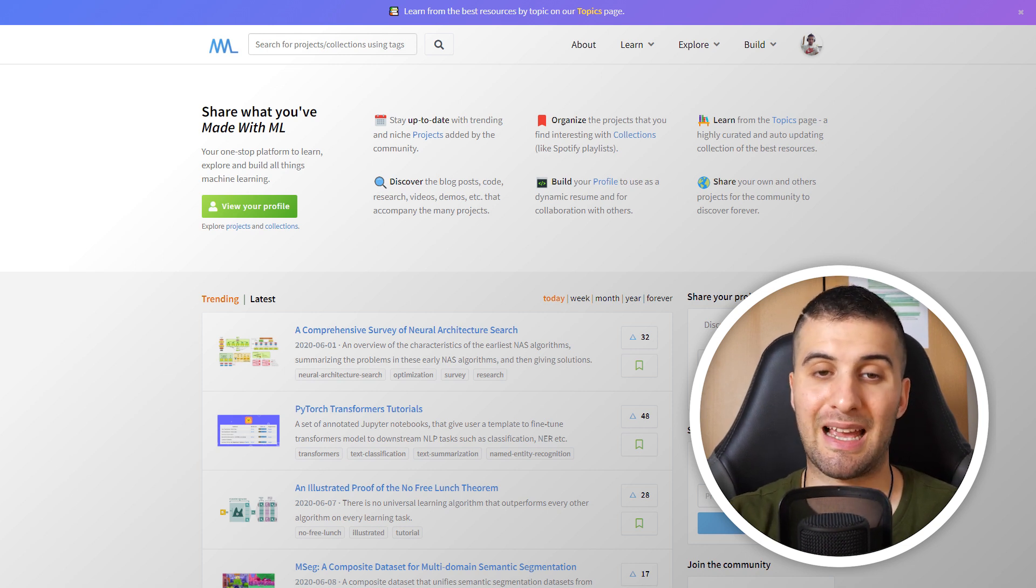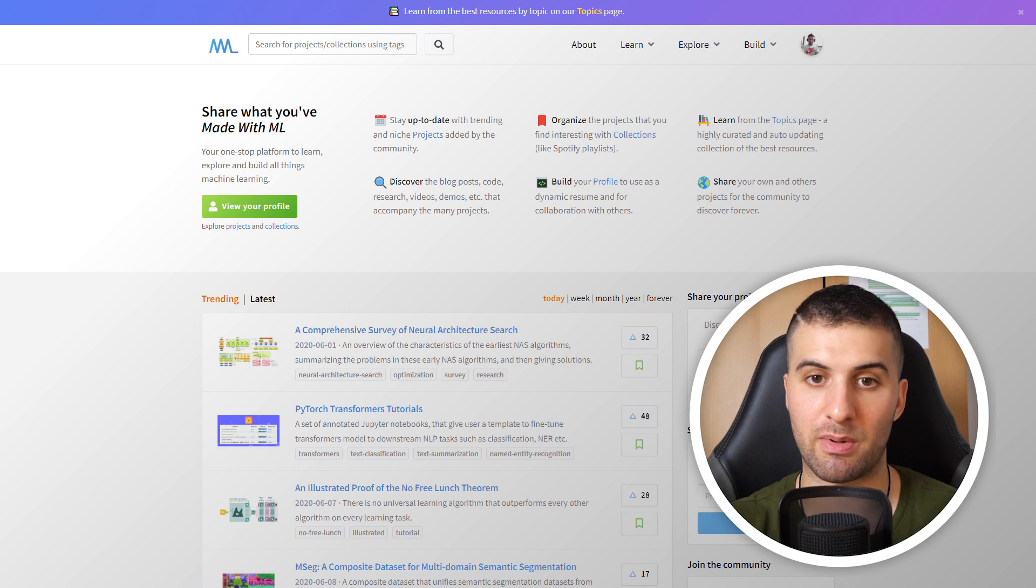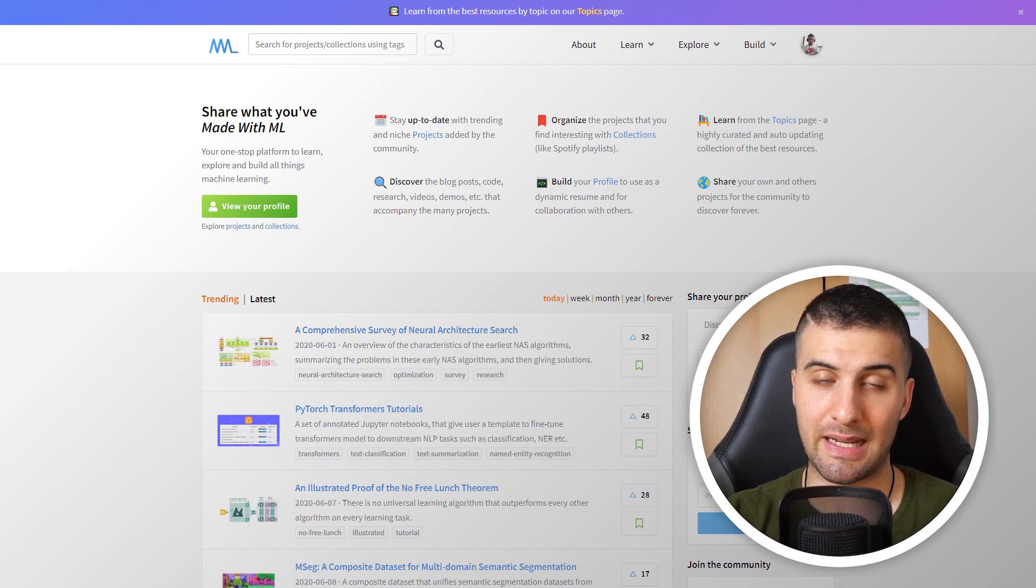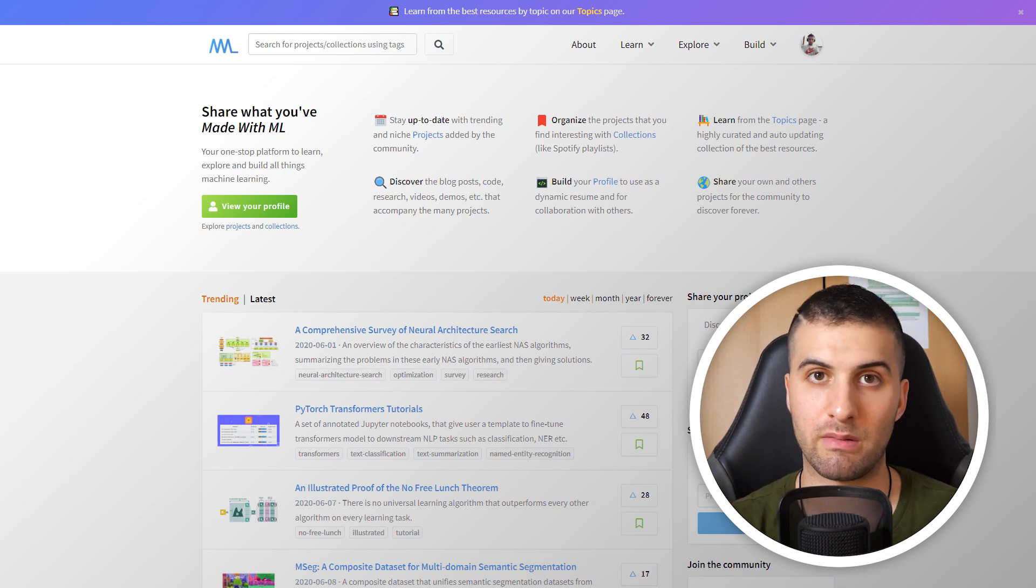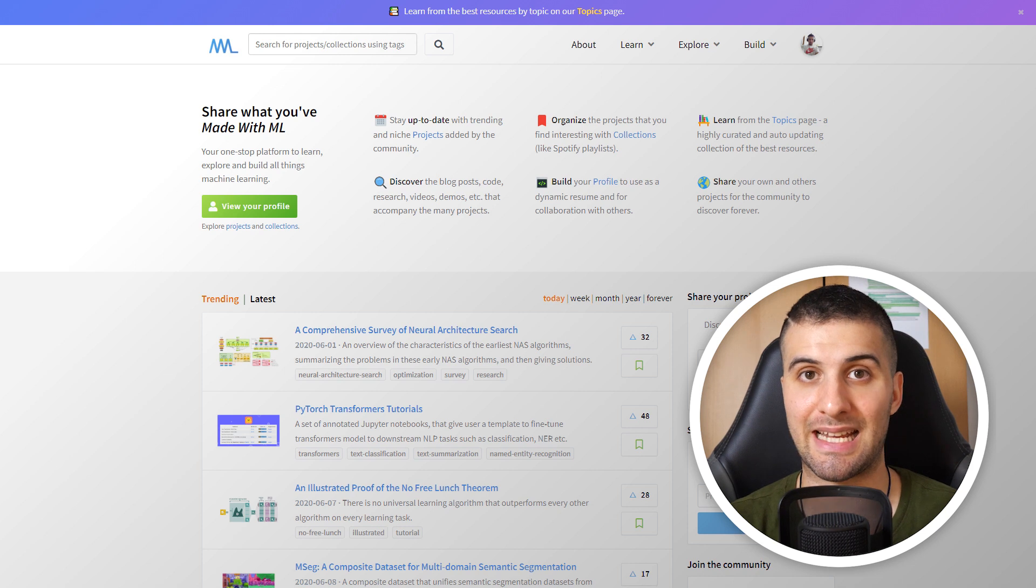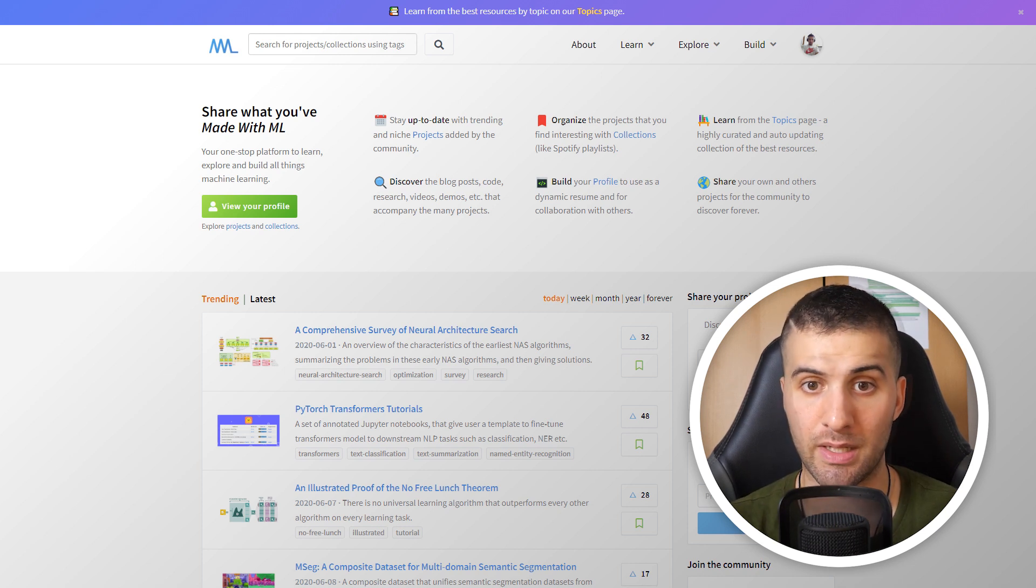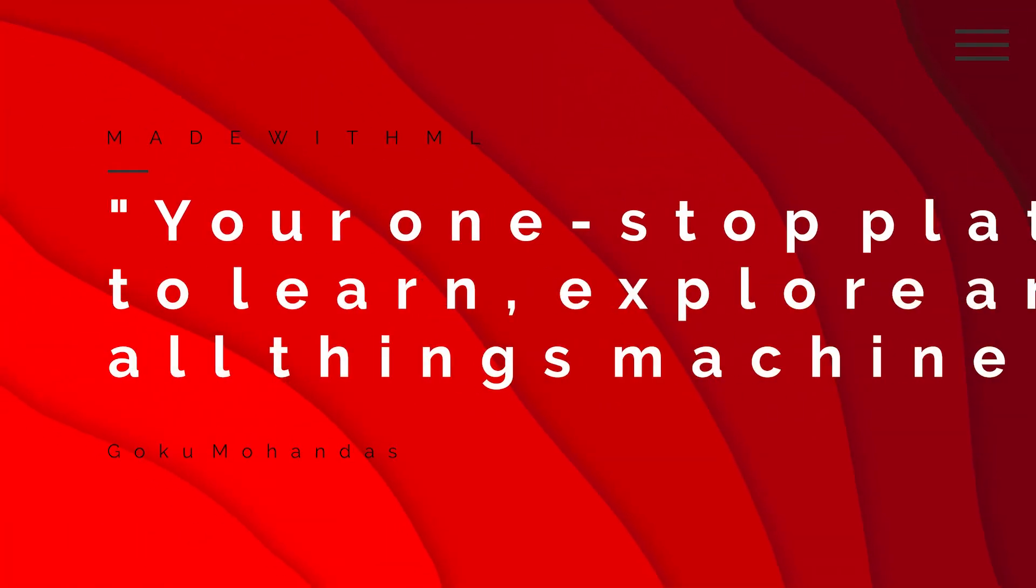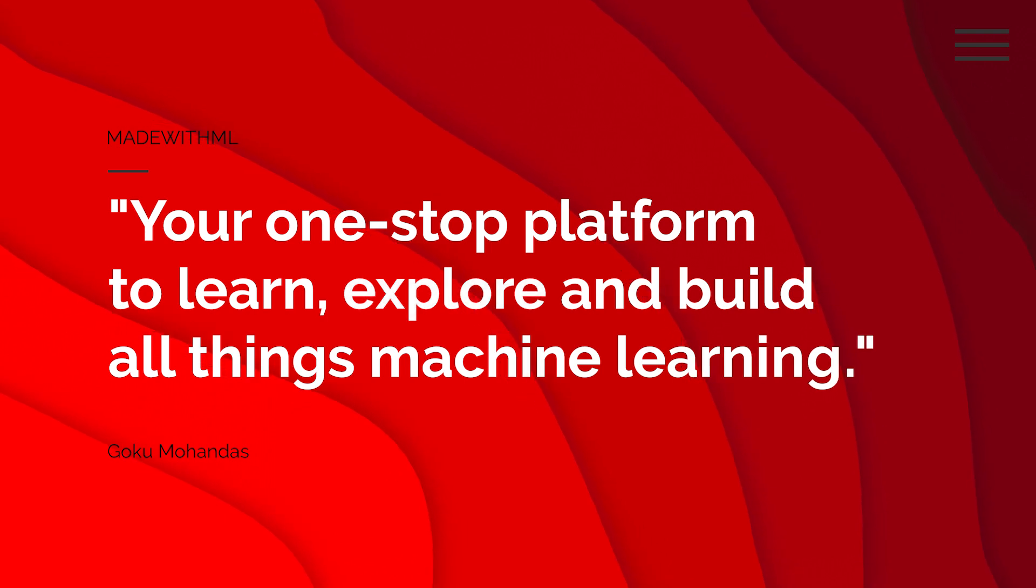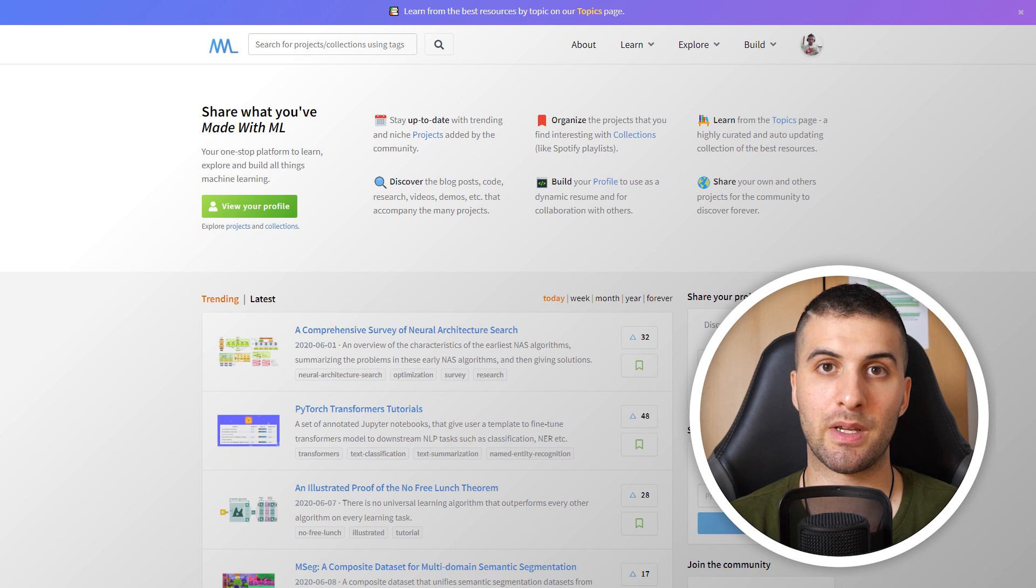I want to make sure that you don't have any misconceptions about the platform. Made with ML is already curating and tagging everything, so everyone including you can find quality content for the exact topic you're looking for or what you really care about. What I really like is also the slogan of the website, which says your one stop platform to learn, explore and build all things machine learning.